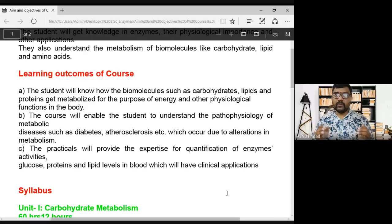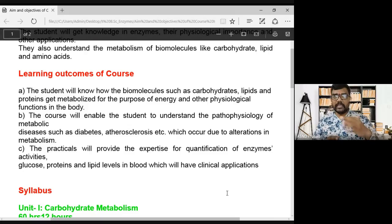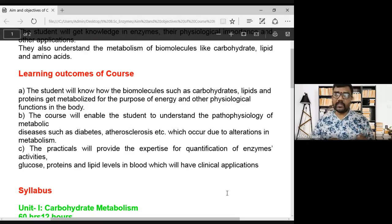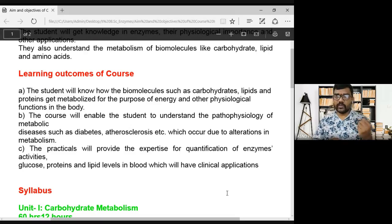The course also covers pathology and metabolic disorders. If you have a disease, you can have a pathology — like diabetes or atherosclerosis. For example, carbohydrate metabolic disorders include diabetes, and lipid metabolic disorders include atherosclerosis.